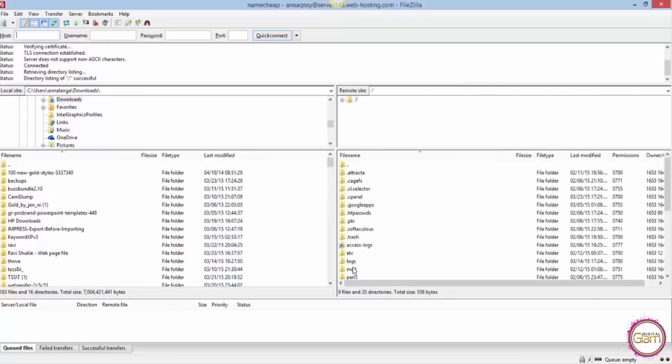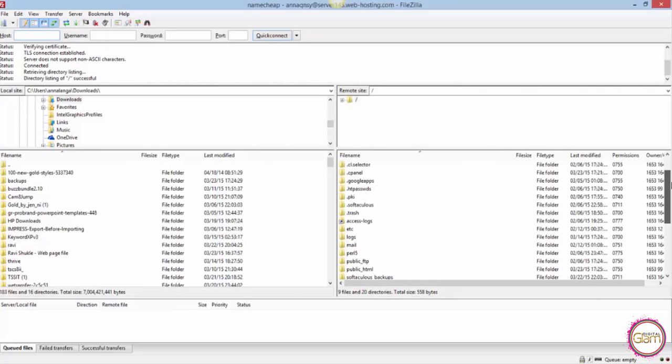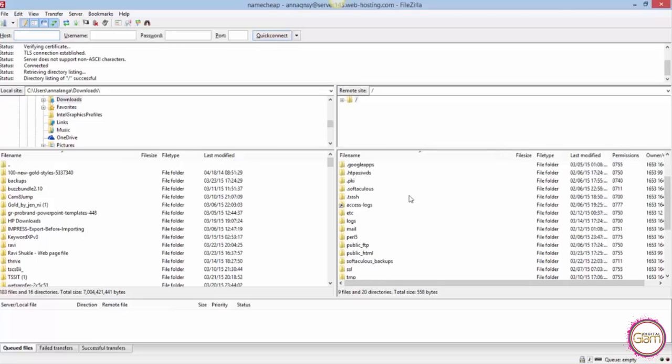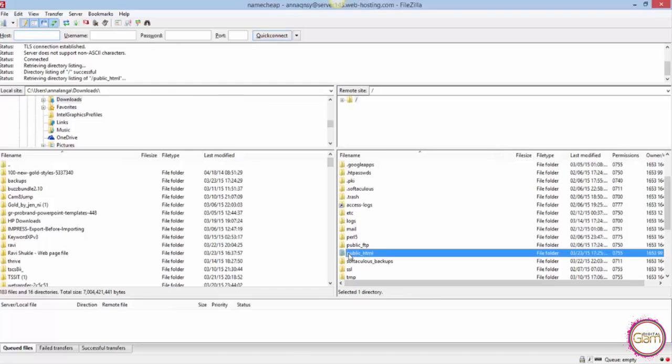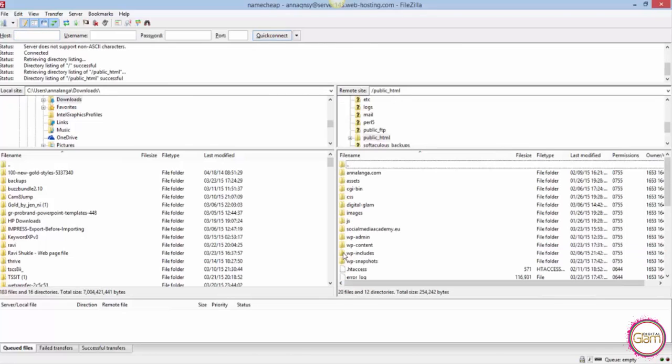Wait for the connection to set up. Then we need to look for the public_html files or, depending how your server is set up, the folder where your website files will reside. In my case it's here. I need to click on that folder, wait for it to open, and now in this folder...